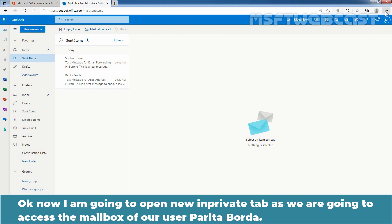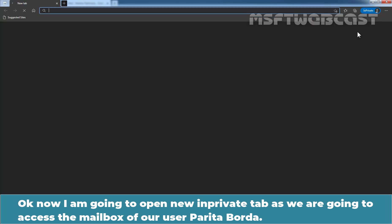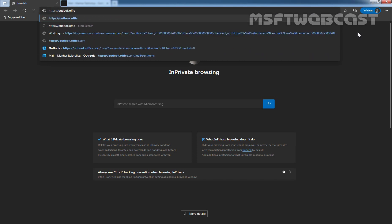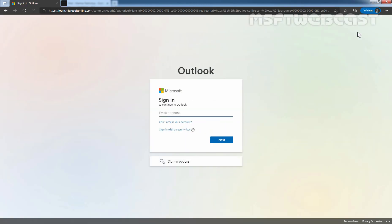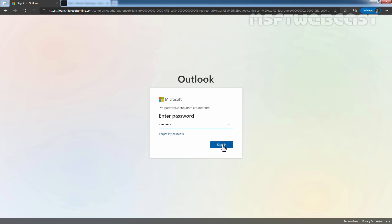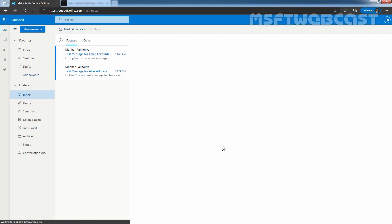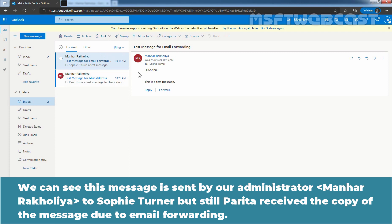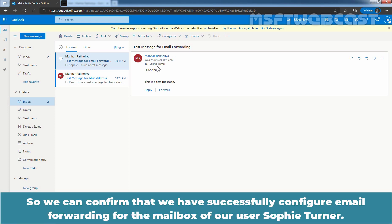Now I am going to open a new InPrivate tab to access the mailbox of our user Parithab Borda. Let's enter the URL https://outlook.office.com, enter the credentials for parithab@clarex.onmicrosoft.com, and sign in. We can see the message sent by administrator Manhat Rakhulia to Sophie Turner — but Parithab has received a copy of this message due to email forwarding. This confirms we have successfully configured email forwarding for Sophie Turner's mailbox.